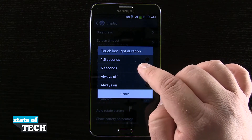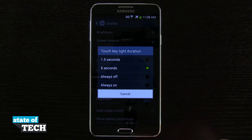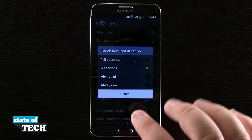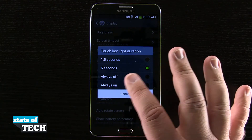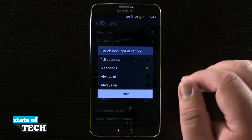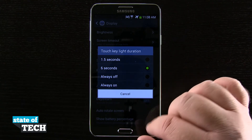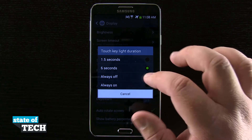Now currently the default state is 6 seconds, so they will stay on for 6 seconds, and after 6 seconds of any non-activity, they're going to go ahead and fade out.